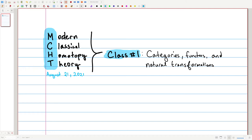The purpose of these lectures is not just to read off the book, but to provide motivation for the concepts and why we're using category theory. Today we're talking about category theory. This week is focused on three topics: categories, functors, and we'll end things off today with natural transformations.